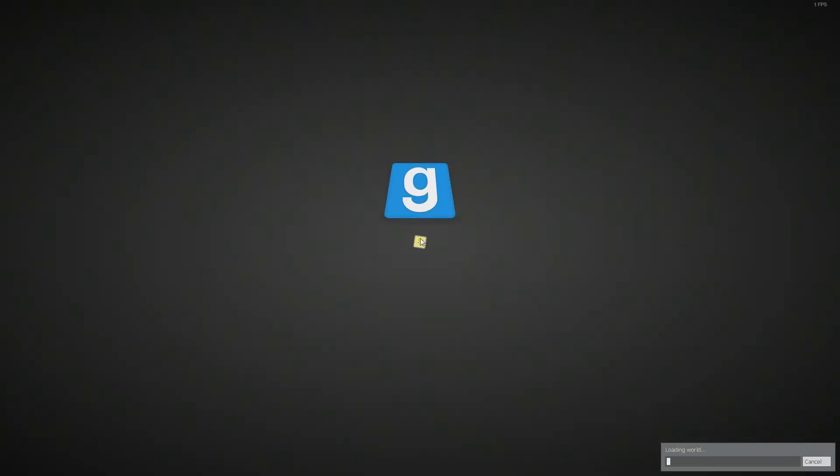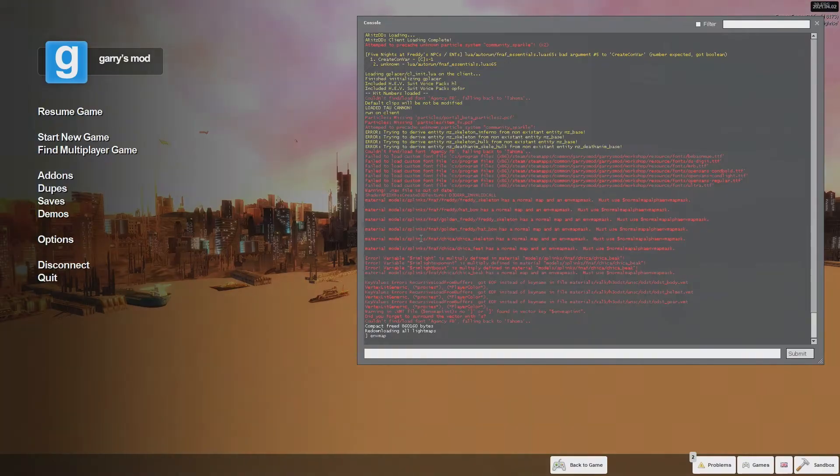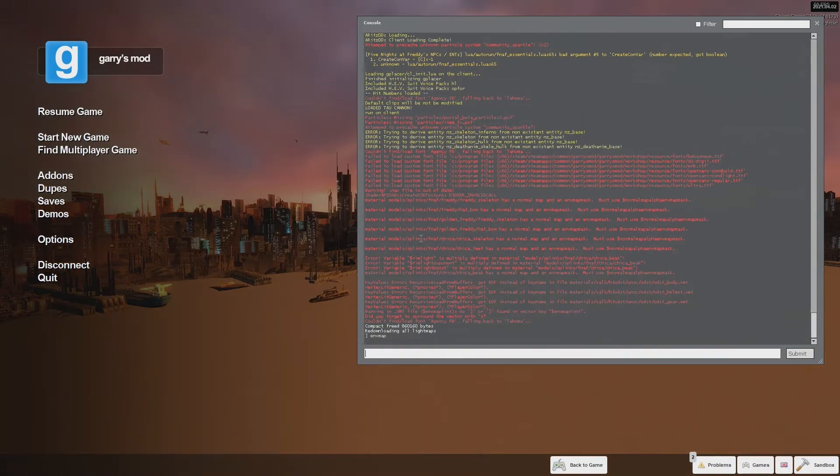You can do mat_hdr_level_2, type in the same command env_map, and then it takes a little longer because it's doing the HDR cube maps.